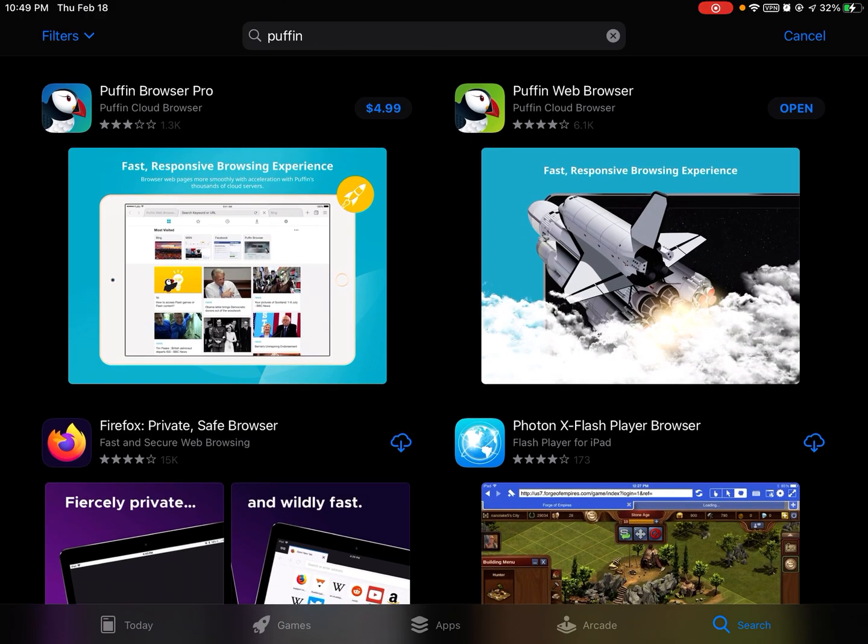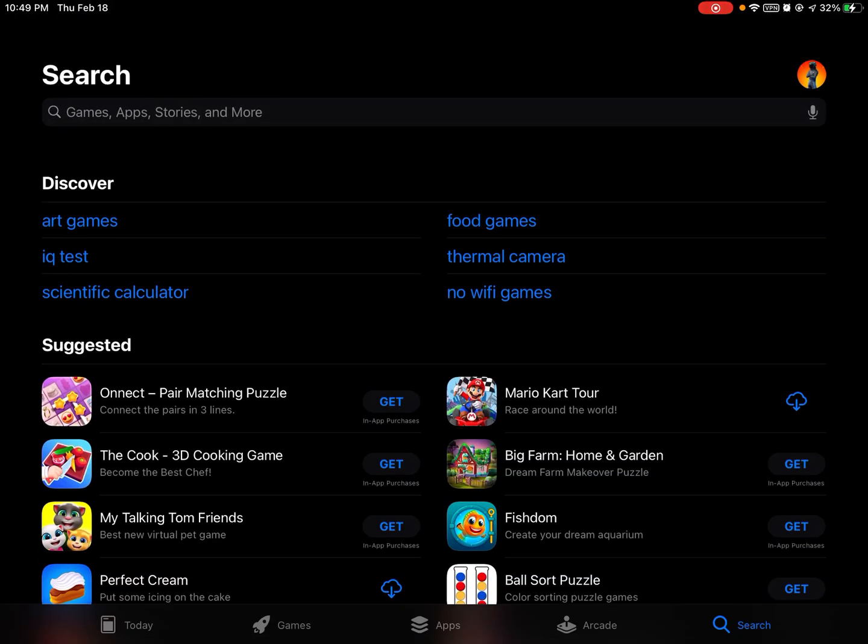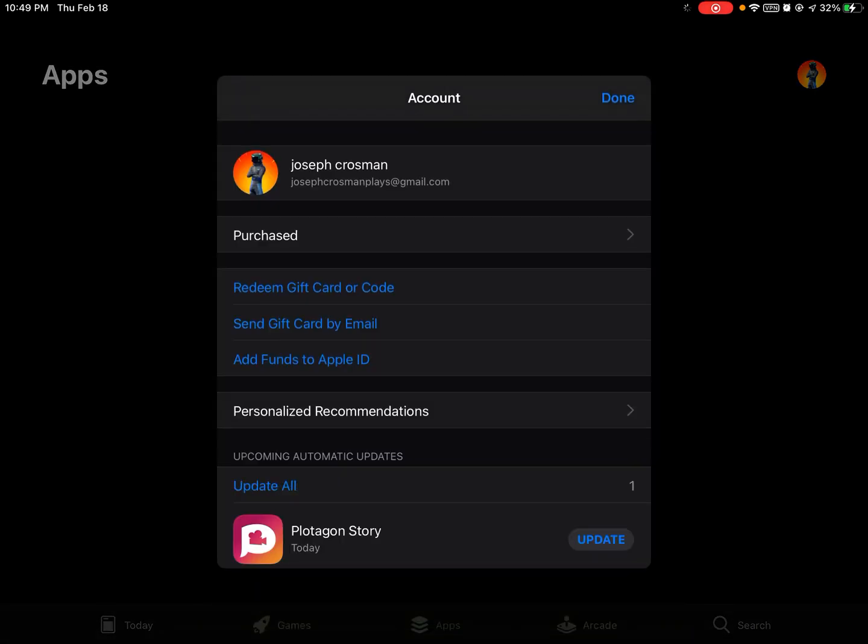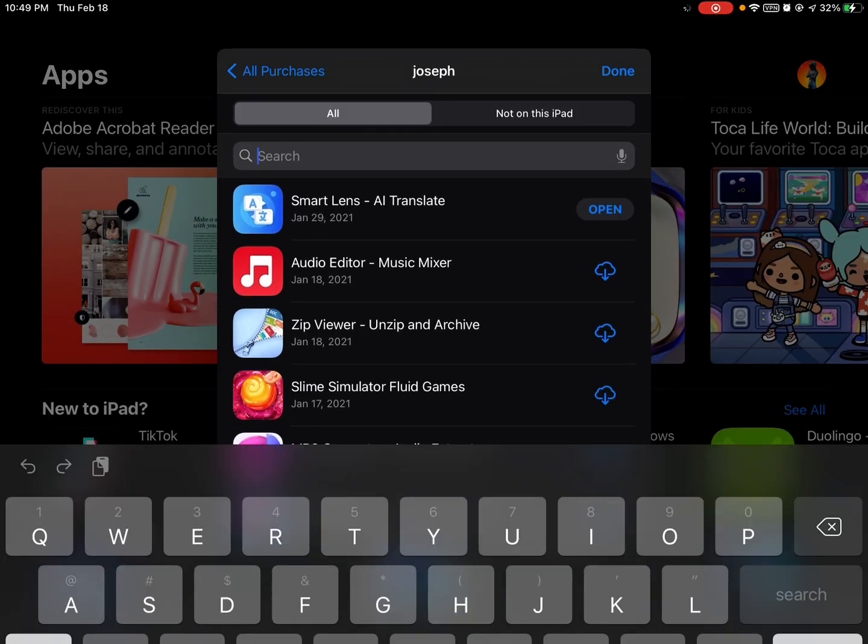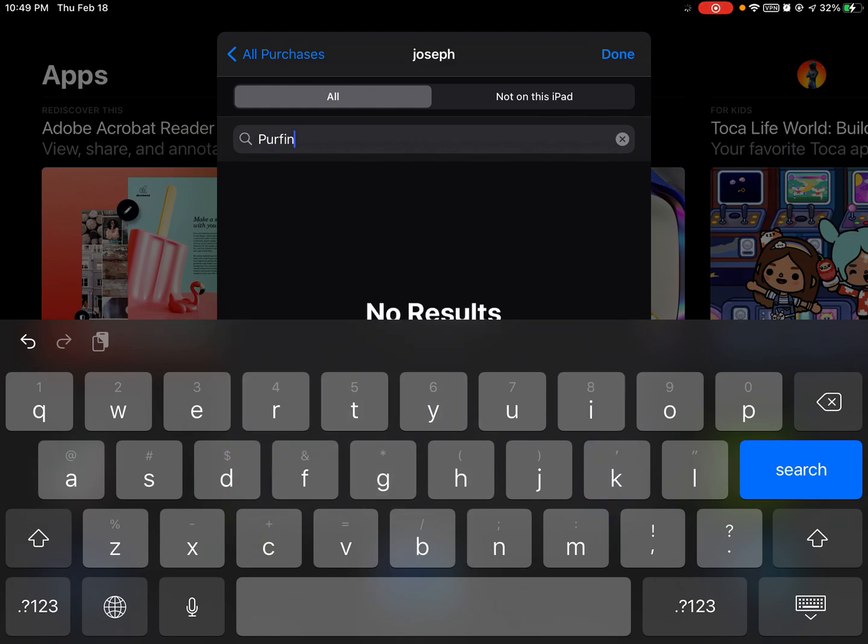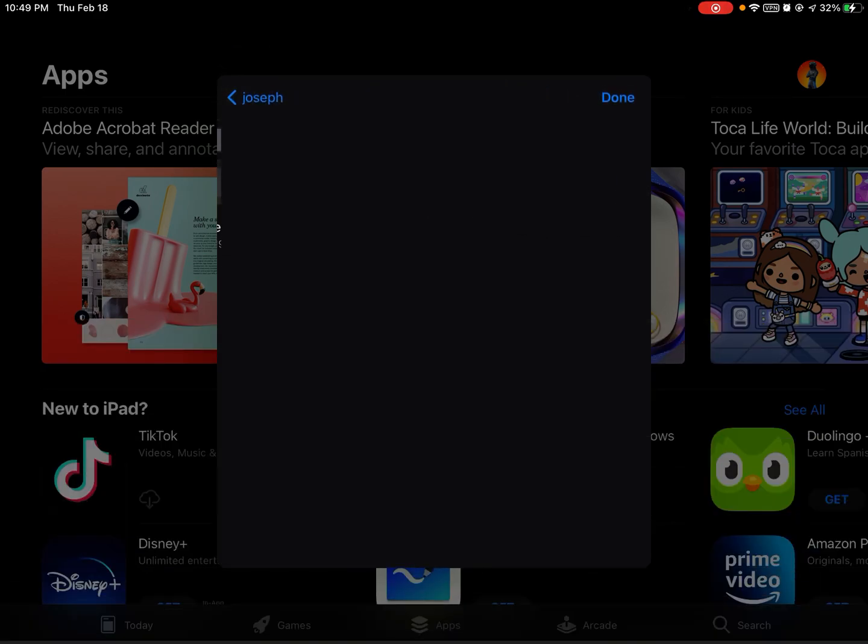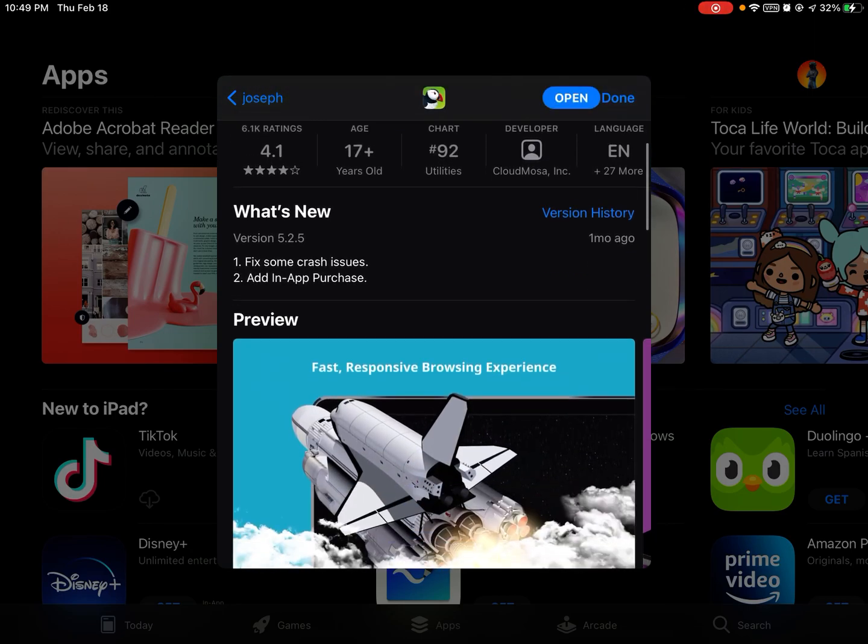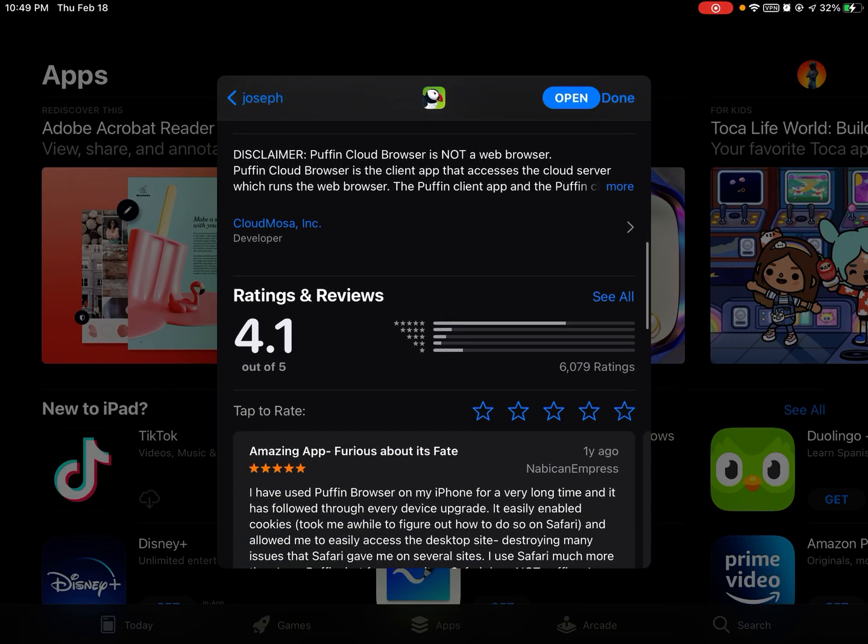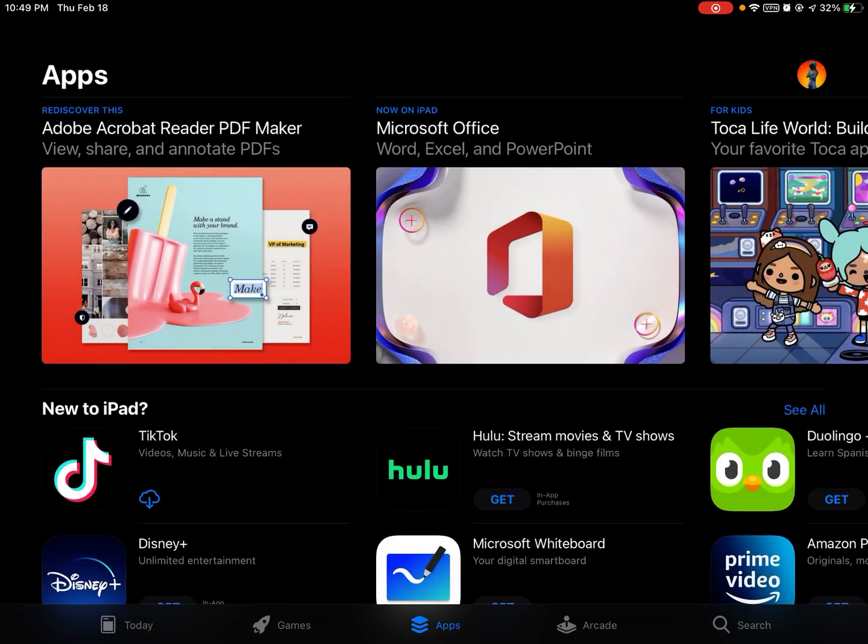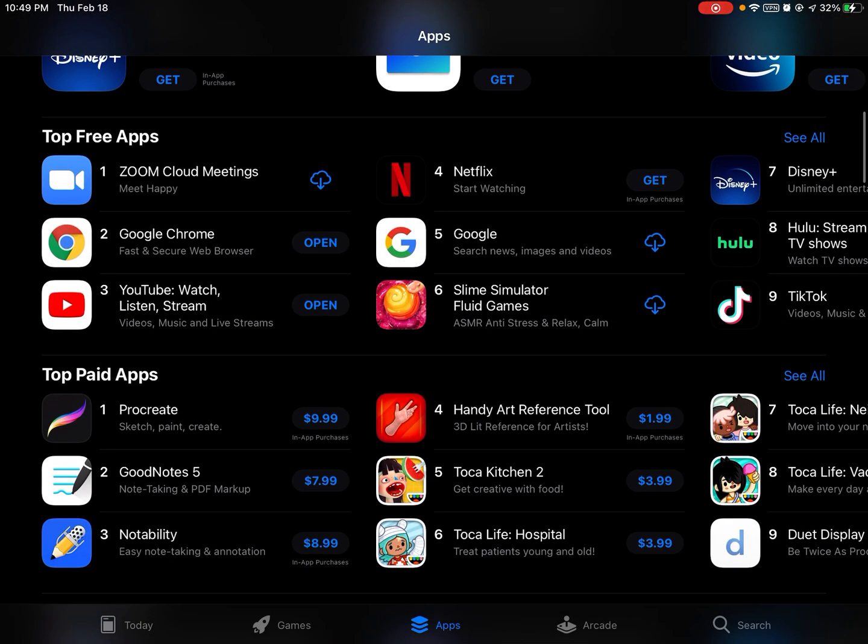If I wanted to download it, I had to download it from my purchases. I purchased it before even though I didn't know what I was doing at the time. But now that I know, it's actually a great app that gives you back your Flash Player. It has Flash Player built into it.